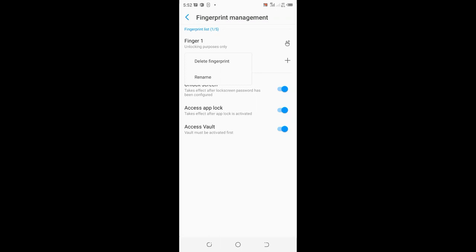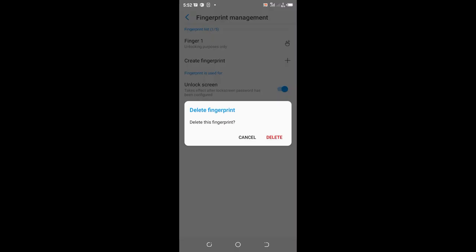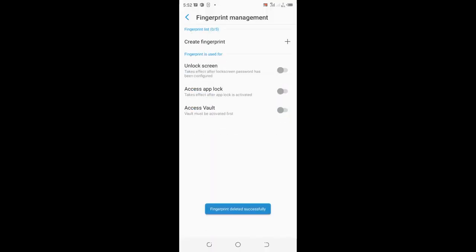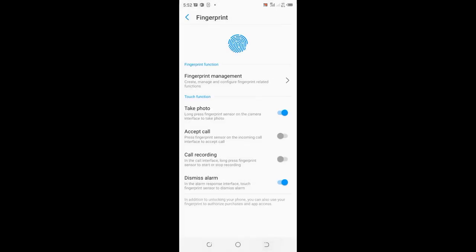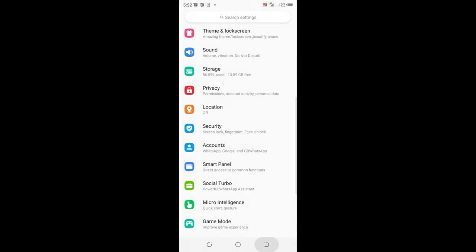I want to delete my fingerprint as an option in unlocking my phone, so I will delete it. And that is it. That is how you can remove fingerprint from your screen and lock.